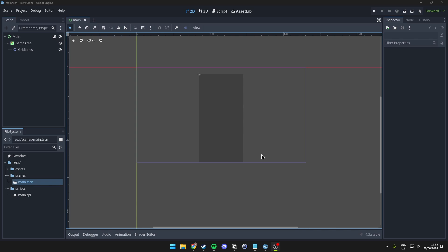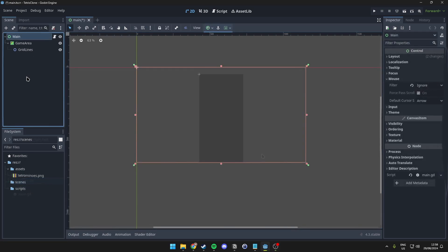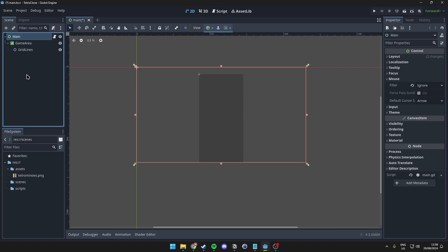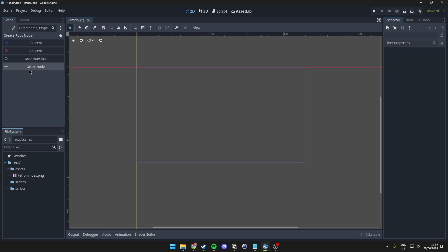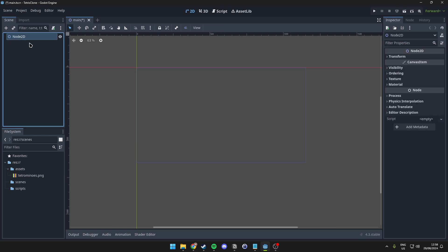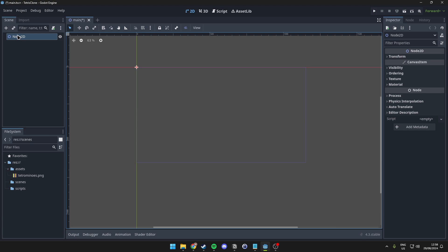So, without further ado, let's get right into it. Alright, so we first start off with actually deleting what we had, unfortunately, and we simply make a new Node2D.